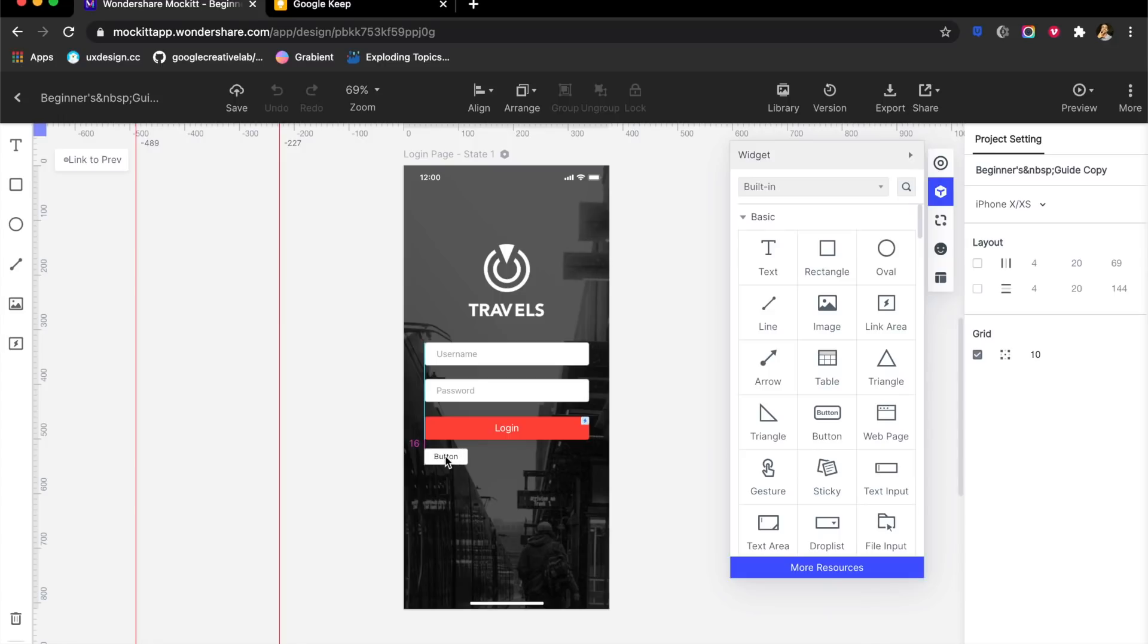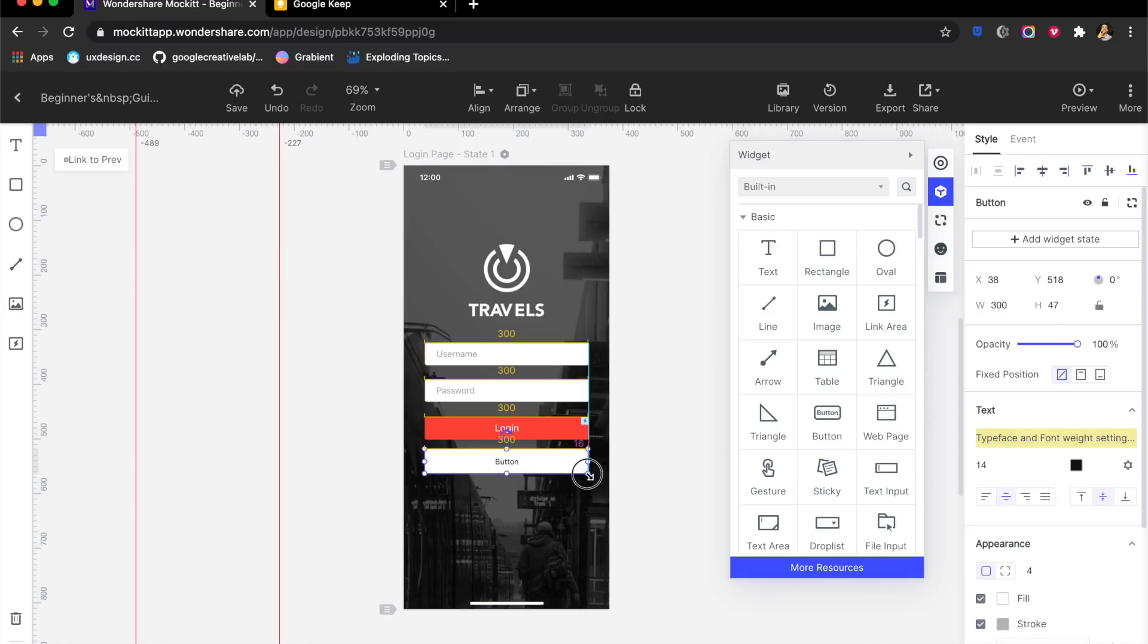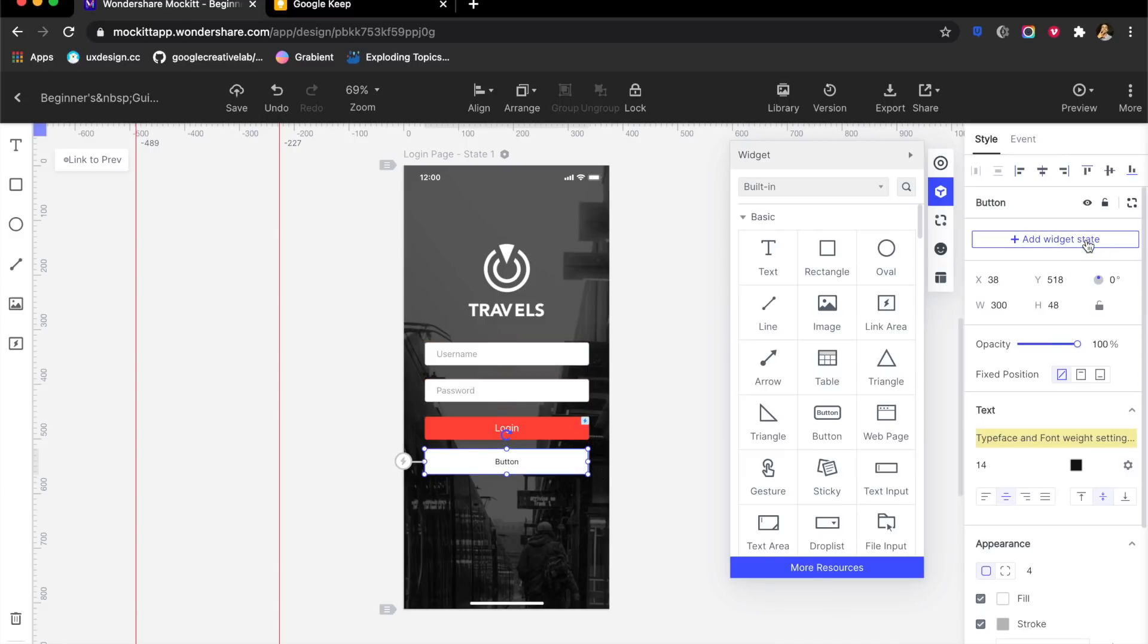For example, I want to add another button. I can easily do that by dragging around a button and it is a button. I can expand it and it already has something like auto layout applied. You can add states, just like in Adobe XD or Figma. This has states as well.